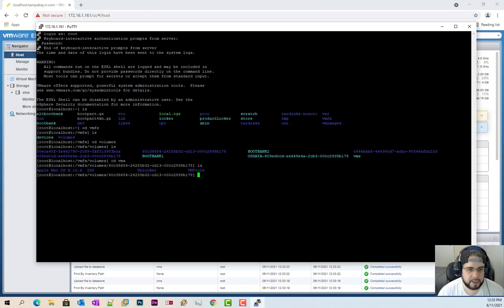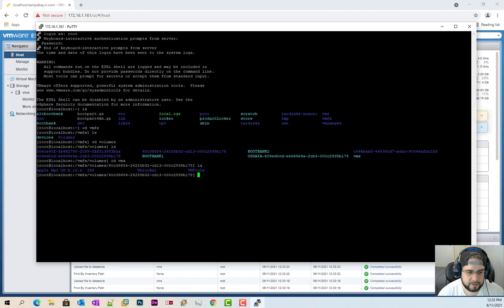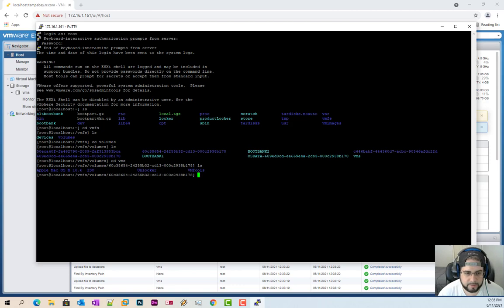Now, by default, ESXi does not allow executables or batch files to be ran. So if you go inside unlocker, you're going to realize that it's not going to function or be able to work.